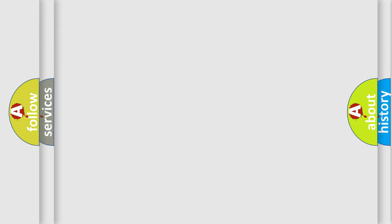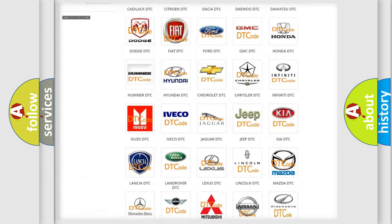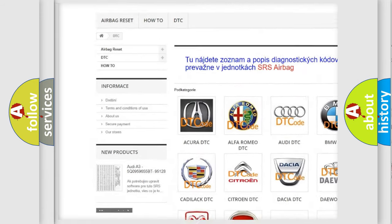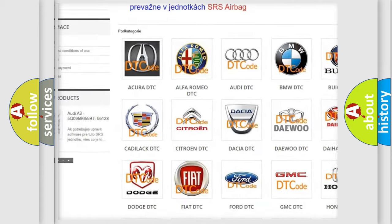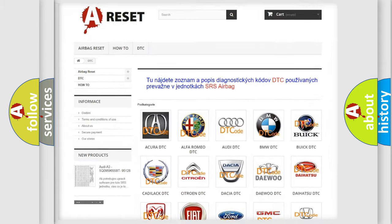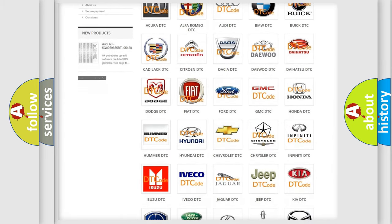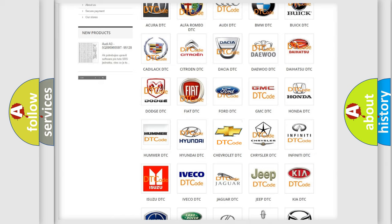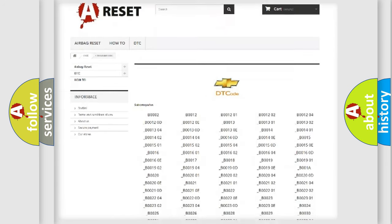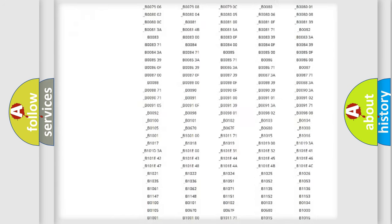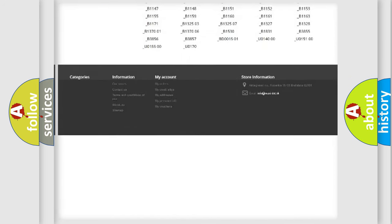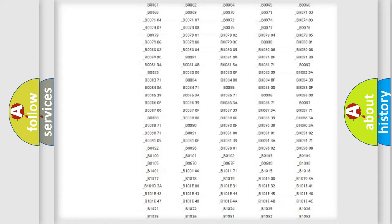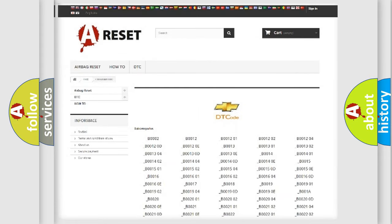Our website airbagreset.sk produces useful videos for you. You do not have to go through the OBD2 protocol anymore to know how to troubleshoot any car breakdown. You will find all the diagnostic codes that can be diagnosed in Chevrolet vehicles, and also many other useful things.